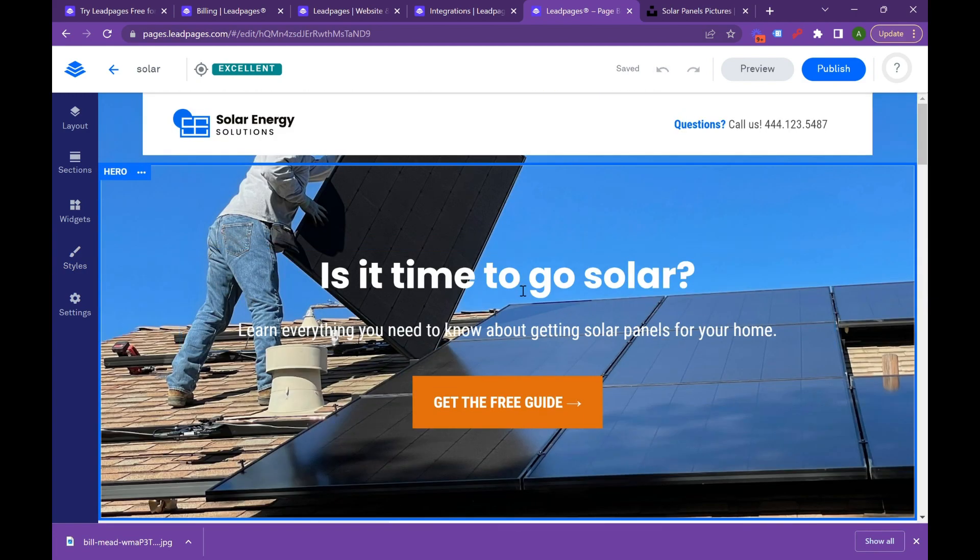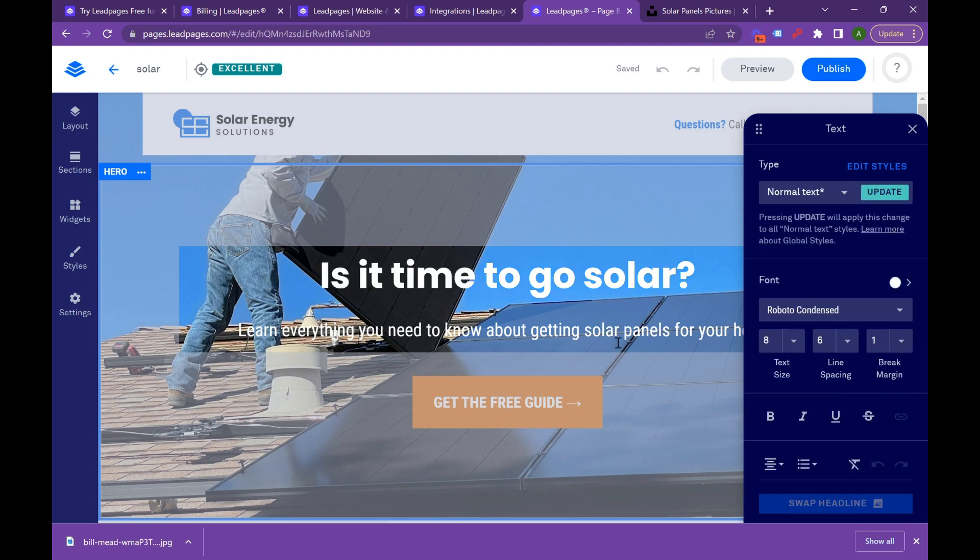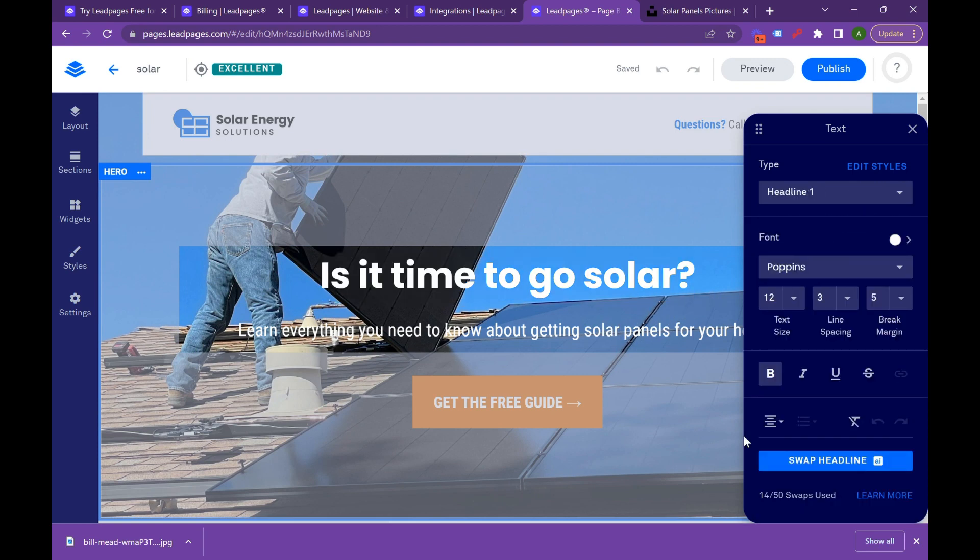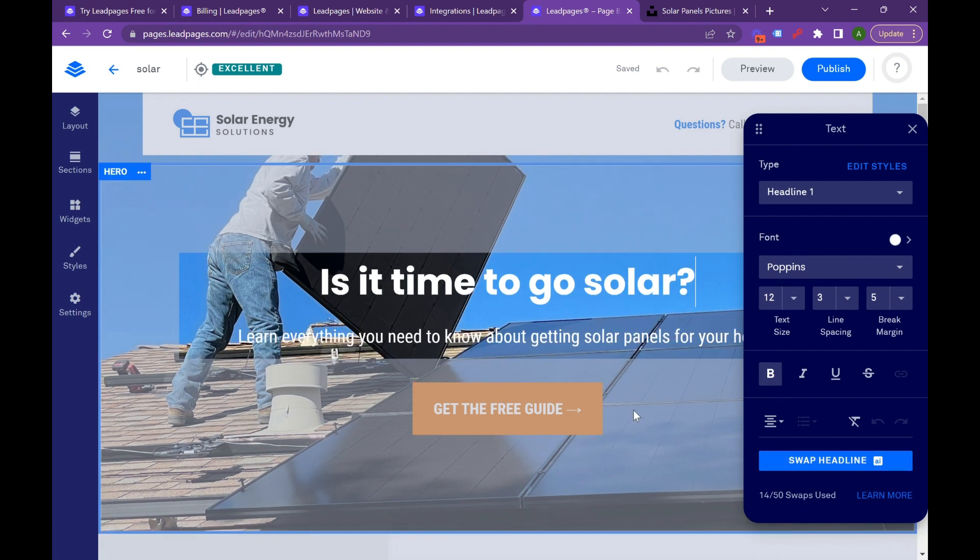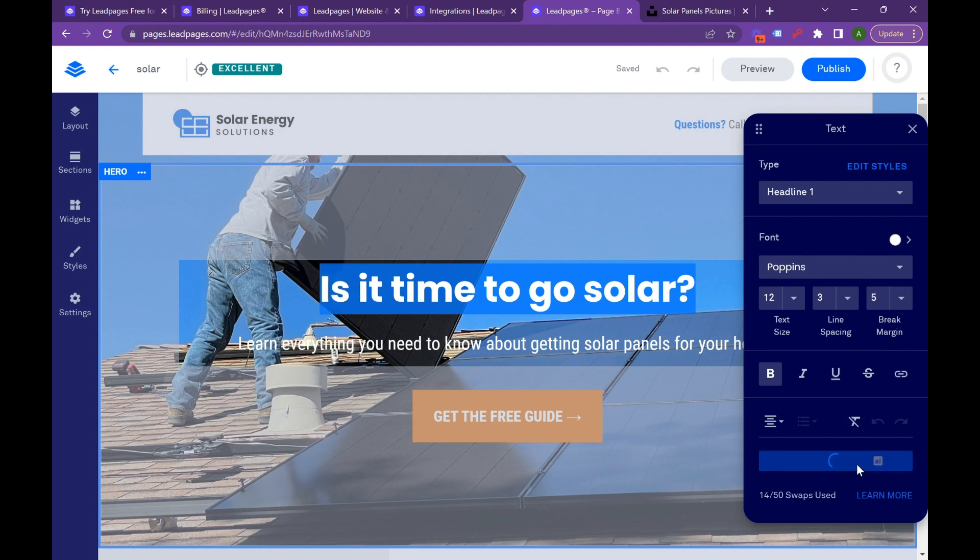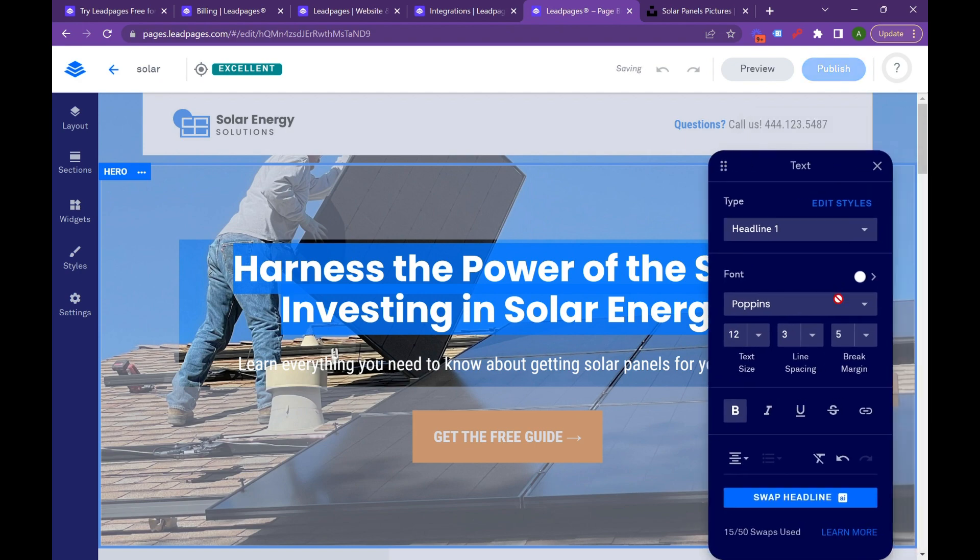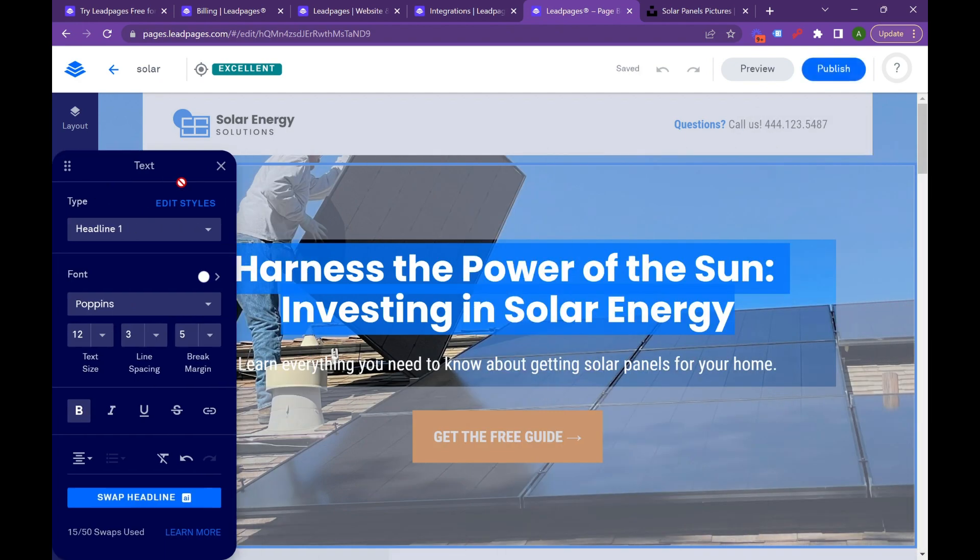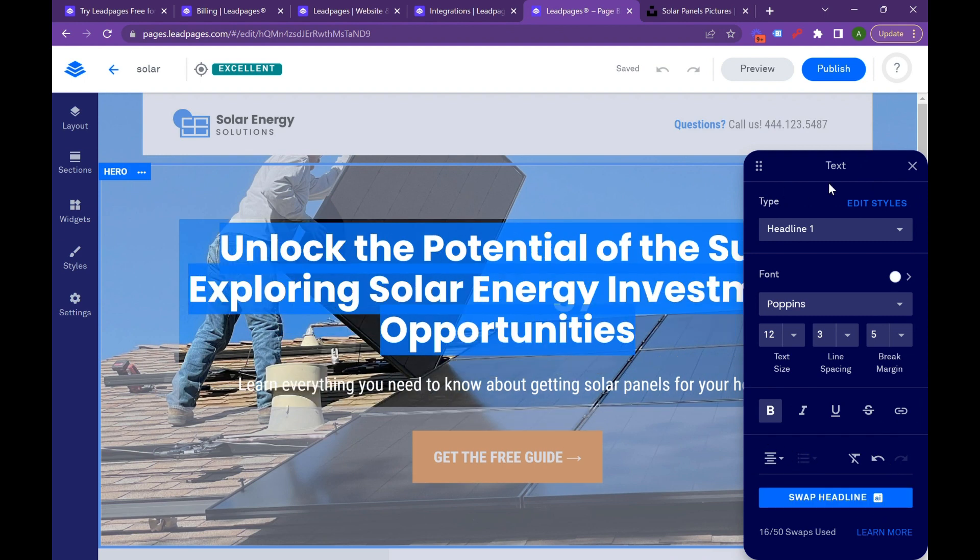Another really amazing aspect of Leadpages is that you can actually start to leverage what they call a swap headline, and they use AI to actually write content and write ad copy that really fits. You can just highlight it there and swap the headline. And it's going to dynamically change it into something interesting, something that might be more consumer-friendly. So harness the power of sun, investing in solar. This can give you a good starting point. I wouldn't say click it, leverage it, and you're good to go. See what it is and see if it fits your brand.